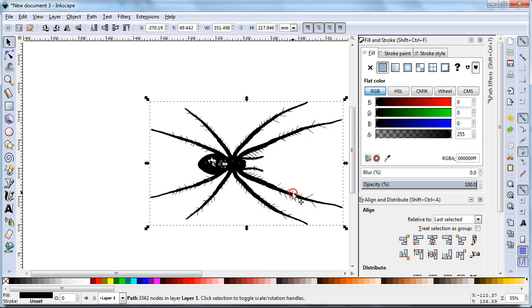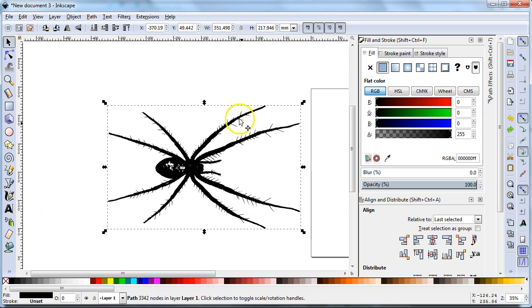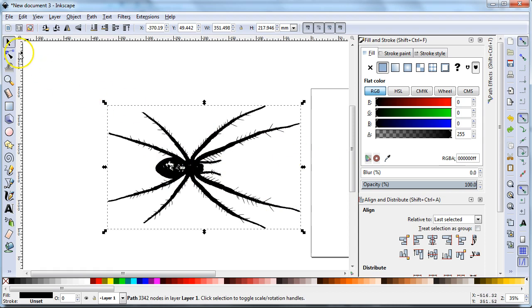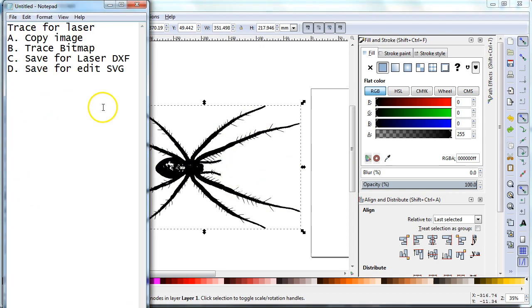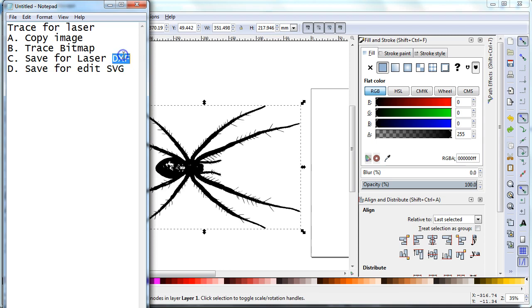So this is ready to be laser cut. These little holes will be cut out of it as well. To save this let's go to my outline here. Here's what we are doing. We are copying the image. We trace the bitmap. Now we have to save twice. Saving twice is important because we have to save it once for the laser.